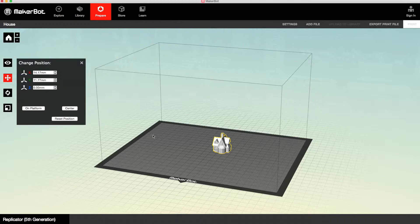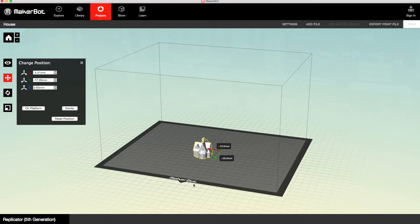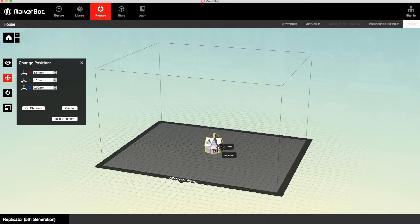And in the next one, you can change the positioning of your model on the build plate. So you can put it wherever you want, just move it around, grabbing it with your cursor.